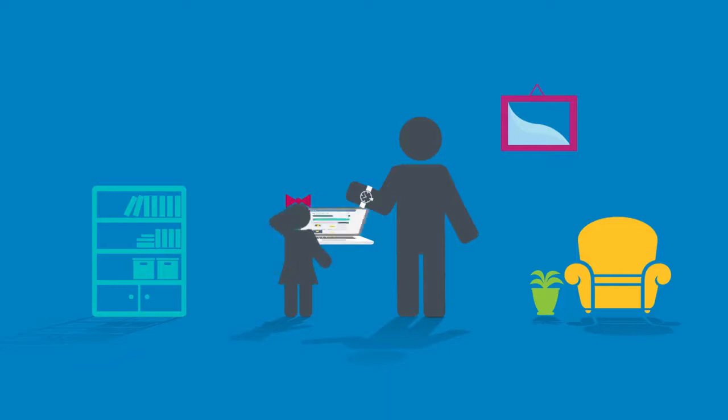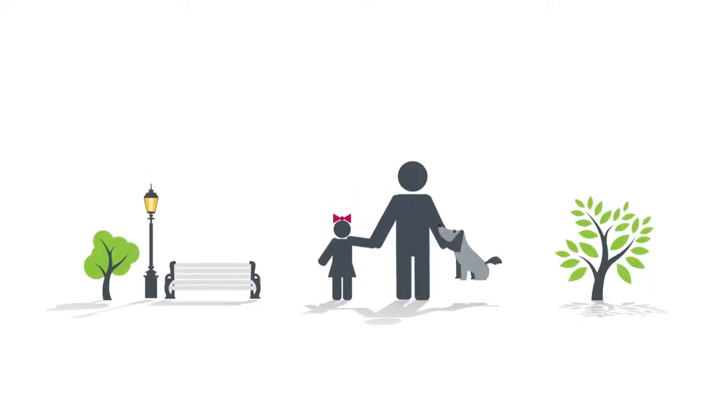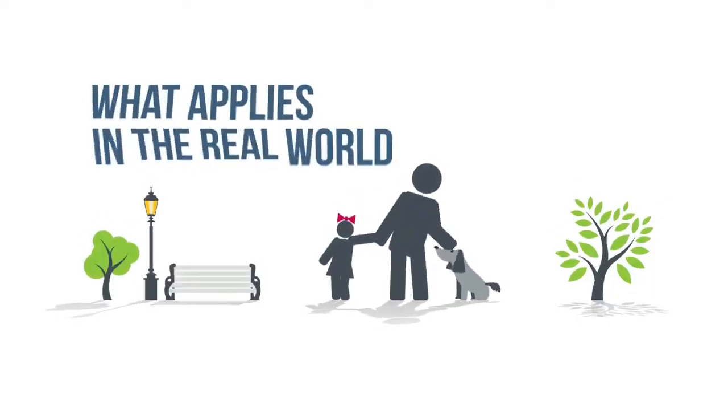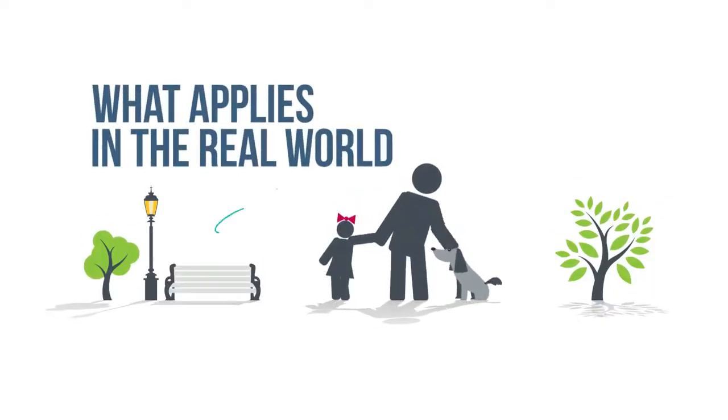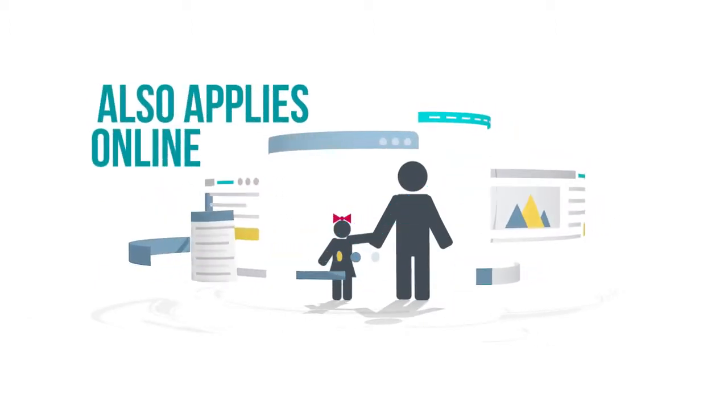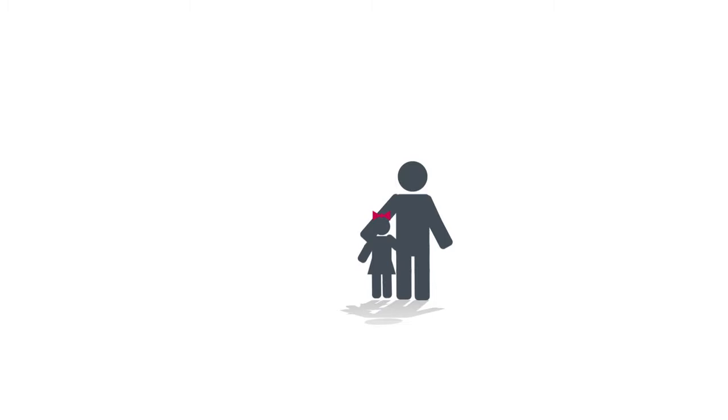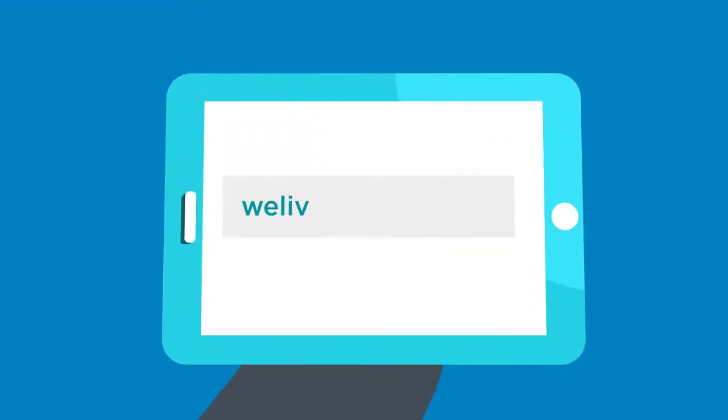The key message: what applies in the real world also applies online. And let your children know why. Yes, it's about keeping them safe, but most of all it's about empowering them to do things independently when the time is right.